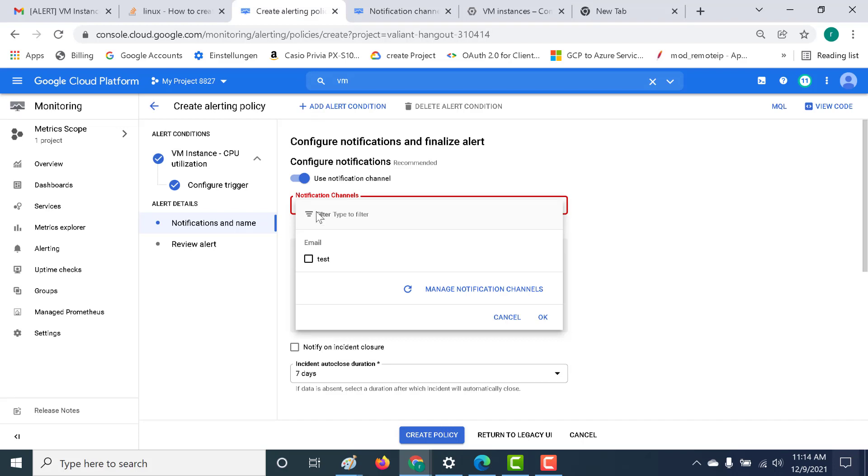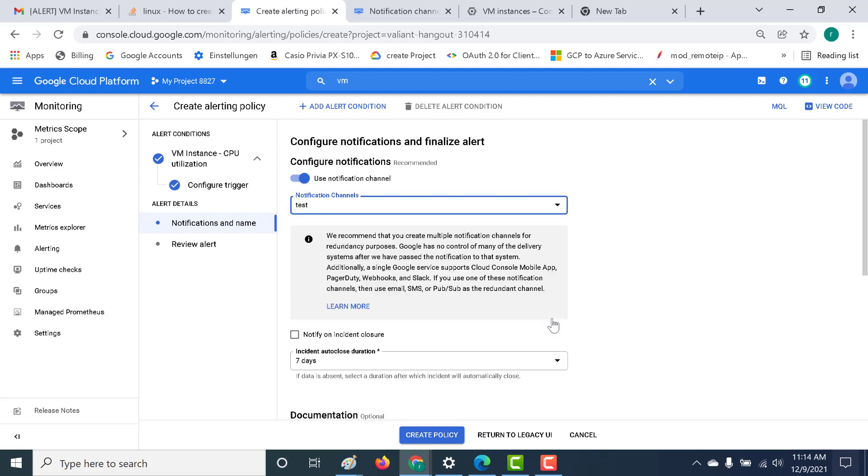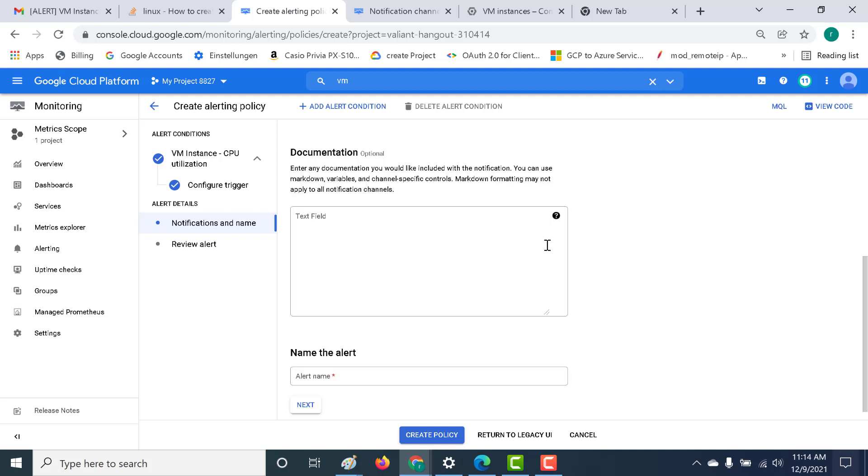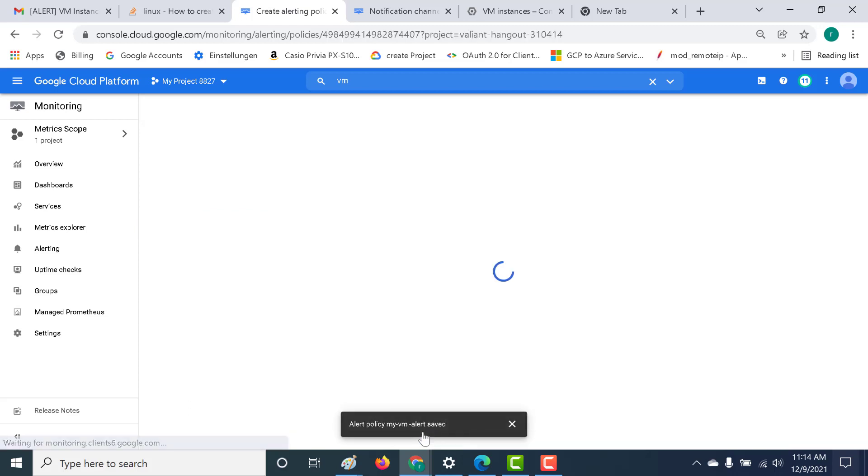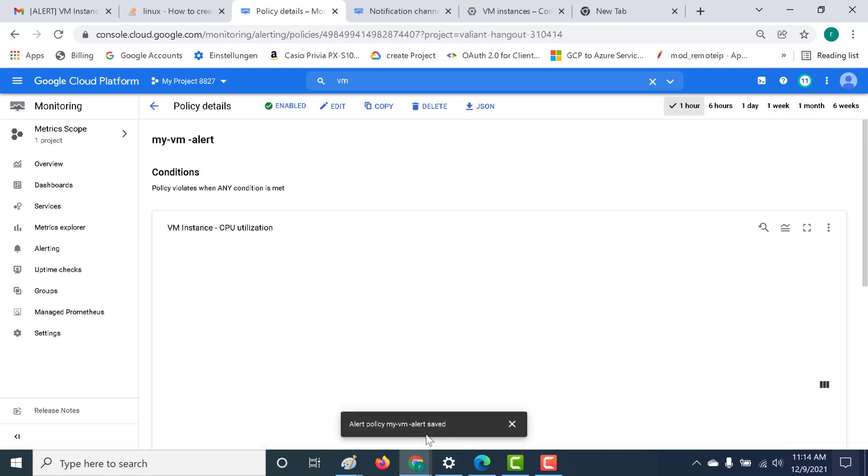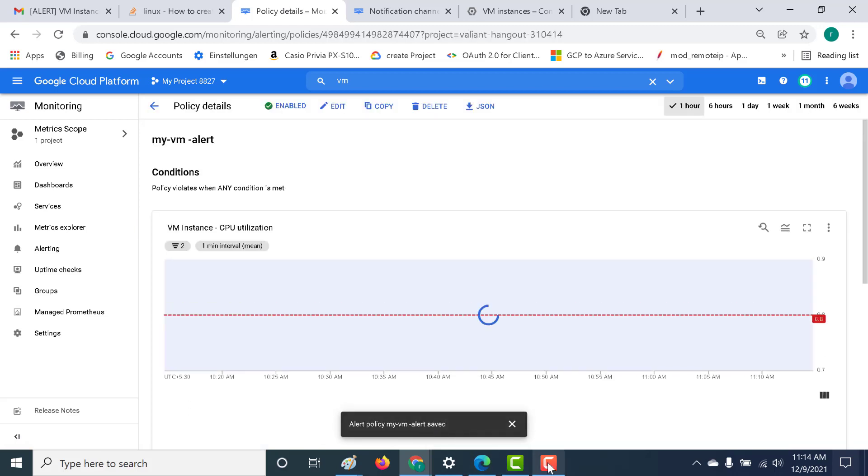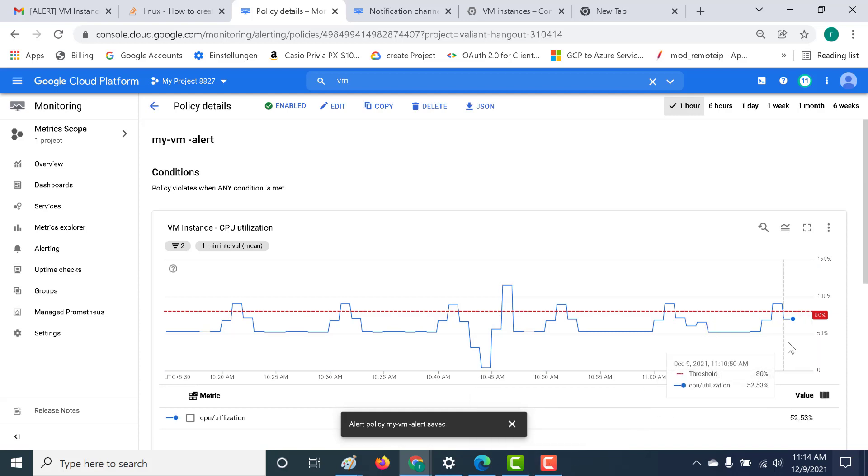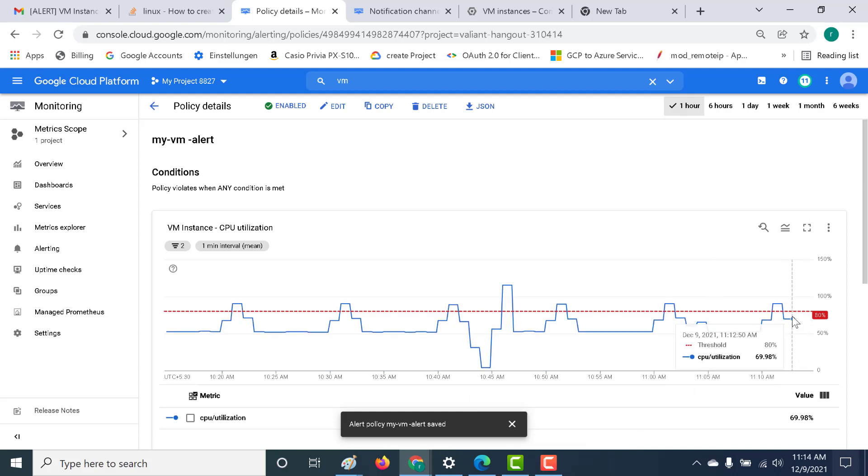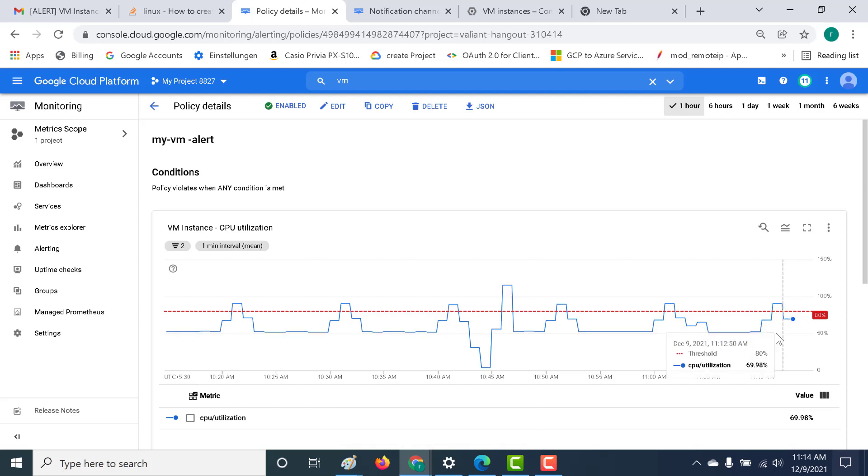Once this is done, let's go back to our configure notification and let's choose this email that I had previously configured. That's about it. Of course, you can also have other optional fields as well, but that's not important for this chapter. Let's just call this as my VM alert and let's create a policy.